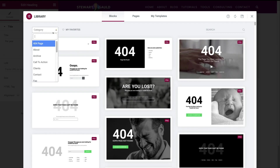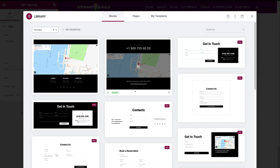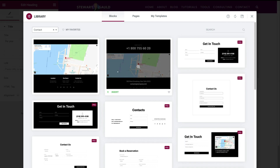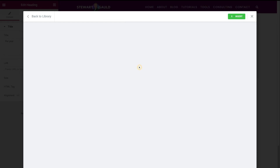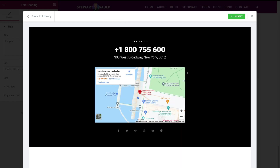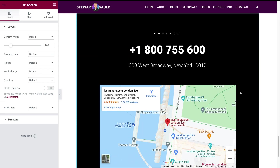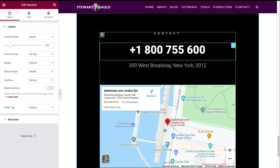For example, if we navigate over to category and let's say we want to add our contact information — maybe we're building a contact page — if I click contact, that's going to generate contact sections. Many of these are pro, meaning you do need to upgrade to the paid version. However, if you find a free section you like, click to view it, and if you like the look of that specific block, navigate up to insert. Just like that, we've inserted this specific block template and now you can customize it the way that you like.